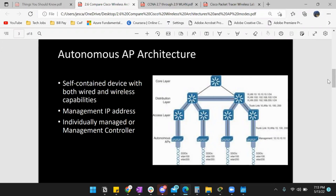It can have both wireless and wired capabilities. It can transmit data through radio frequencies, actual ethernet cables, or fiber optics depending on what you're using. Since it is self-contained, it has some type of hardware that you can bridge and talk to via your SSIDs — which is just the name of the network — so users can connect to it.